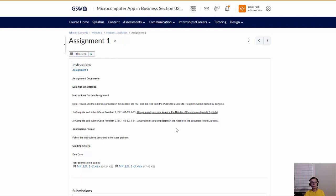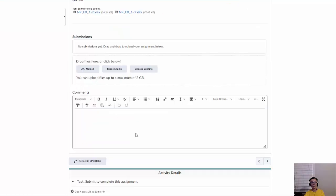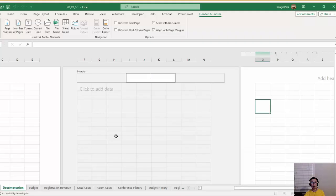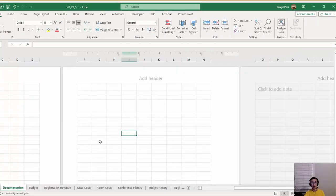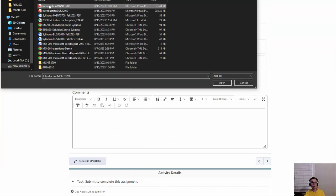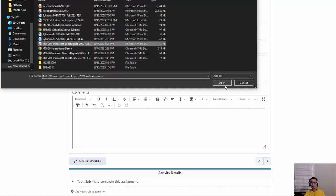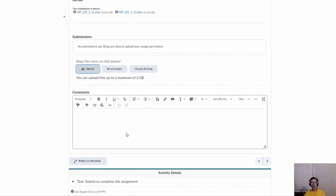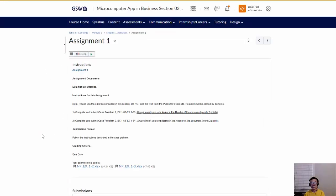That's basically how you start your assignments. Data files are provided so you can download them right there. Once you're done with your Excel file and have saved it, all you do is click Upload, select the Excel file, click Open, then click Submit. You'll receive a confirmation of successful submission.